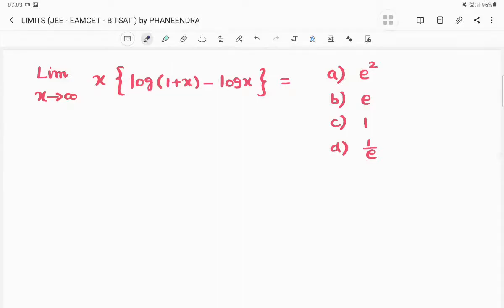Hi, hello dear students, welcome to my channel, Maths with Panagra. In this video, we are going to discuss limits — MZJ means and bit-set type questions.